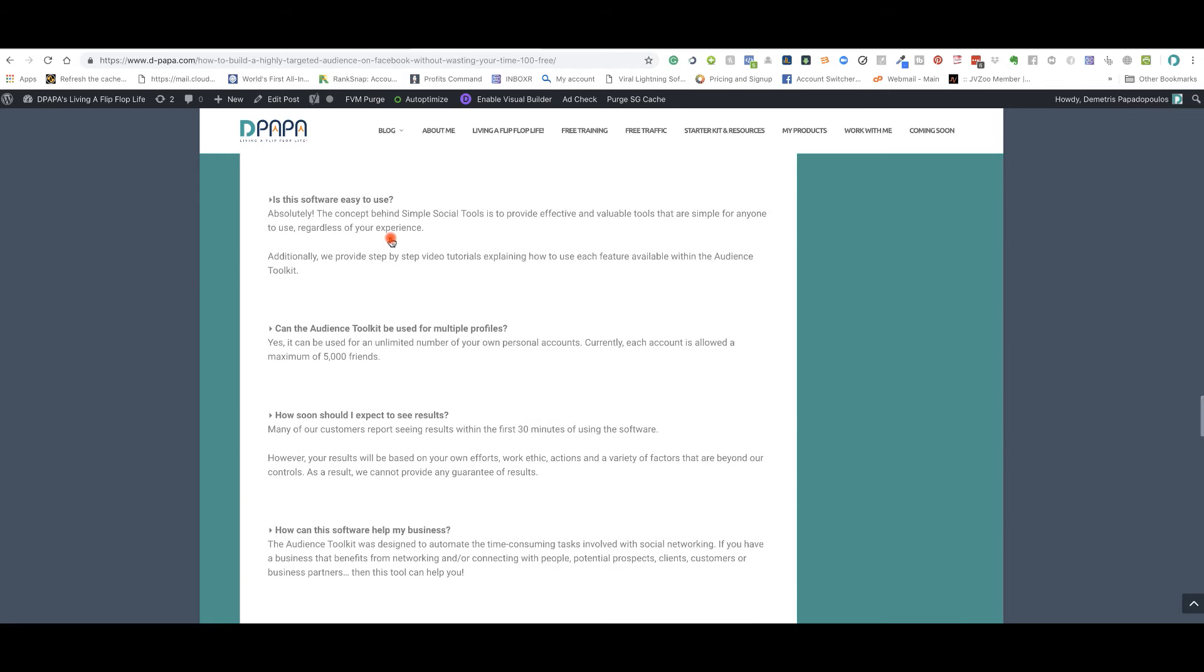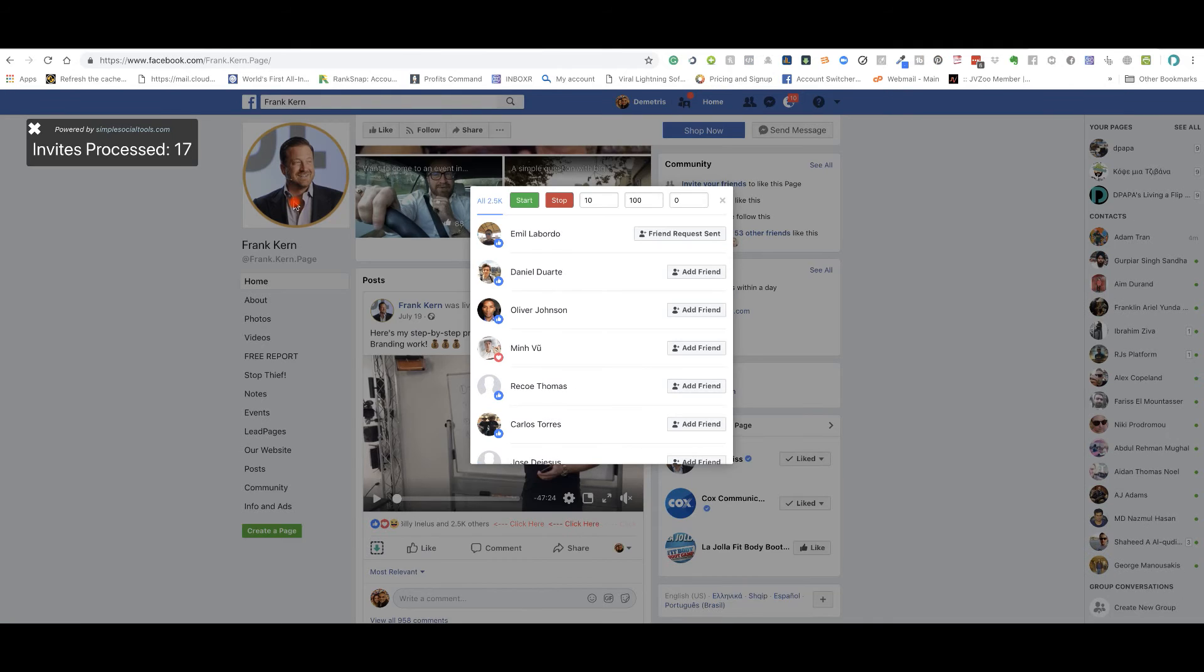Now this can be used on both Mac and PC because it works as an extension. You add it on your Chrome and you don't need to download anything. It's very easy to use.